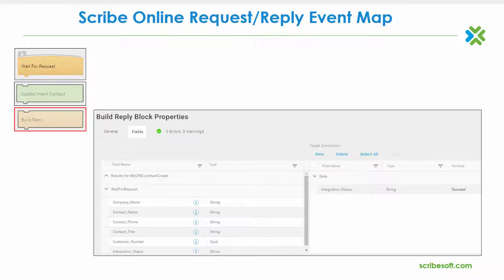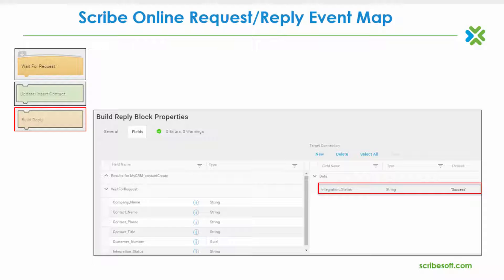This next step of the design will be the addition of the build request control block. Although this block is not required, it is used to add fields in a reply that can provide an integration status back into the source custom application. As shown, the reply of success is being mapped to the source integration status parameter.